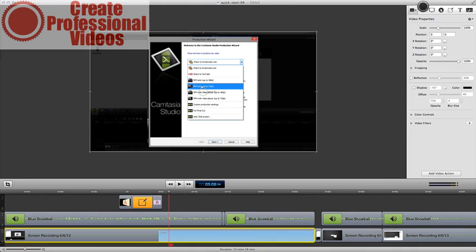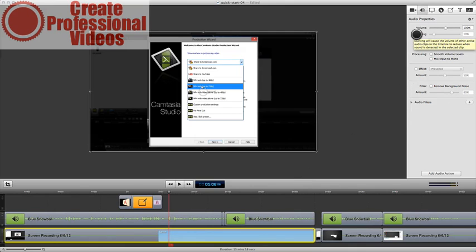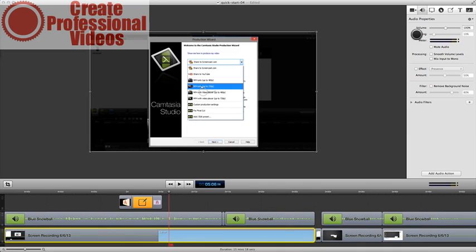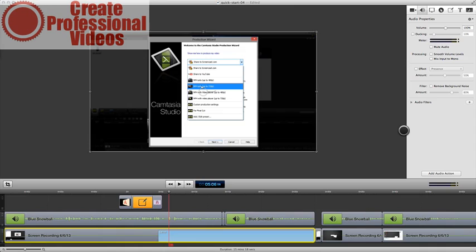And then here you also have your audio settings. So you'll notice that a lot of this looks a lot like Camtasia. So you can adjust your volume here. You can also see you can do ducking here. What that does is it makes transition sounds easy. So if you have a voiceover and what we call a bed, a music bed underneath it, if you turn on ducking, then it will automatically adjust that music bed based on the voice. And so that's kind of a fancy effect. You don't really have to worry about that too much. You can also smooth your volume levels so you can kind of normalize it, bring the quiet parts higher and bring the loud parts lower. And you can also mix your input to mono. You don't really need to do that.